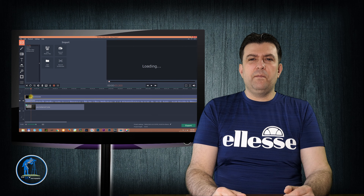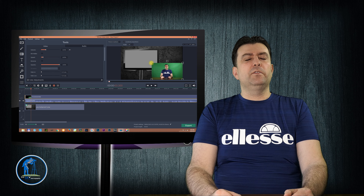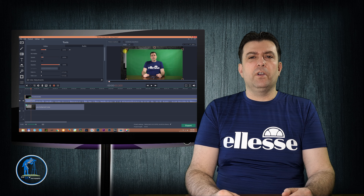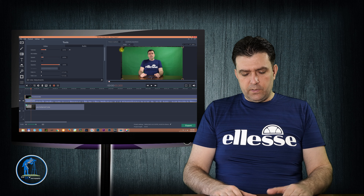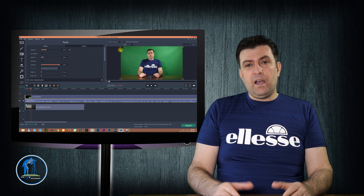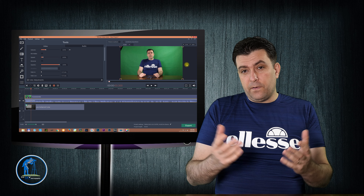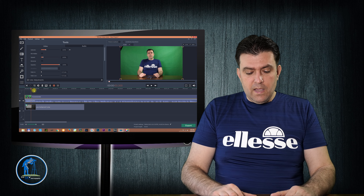Hello YouTubers, my name is Attila Matej from Blue Sky Photography and today I'd like to talk to you about chroma keying and how to do chroma keying in different softwares.